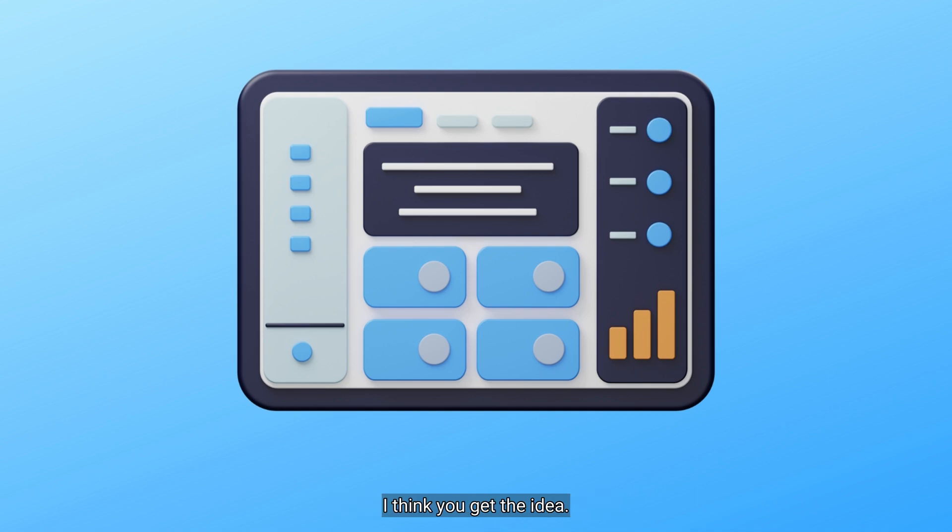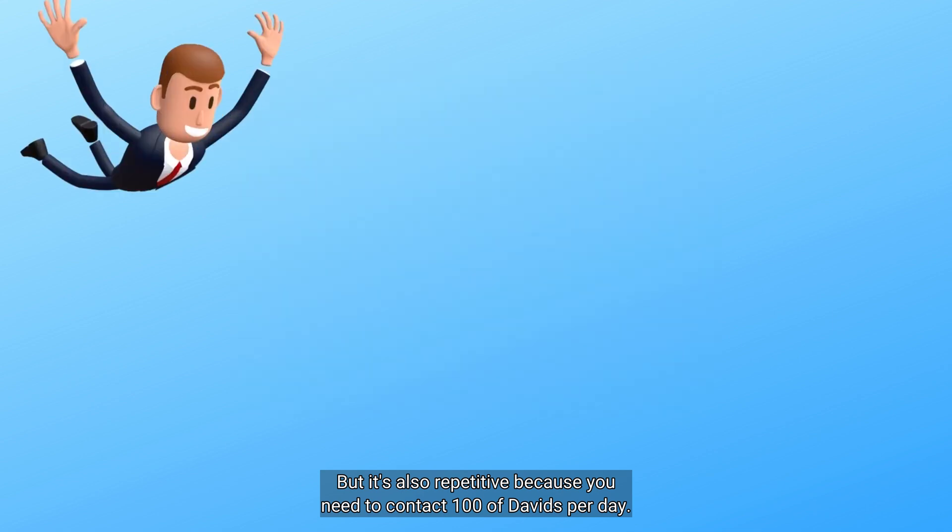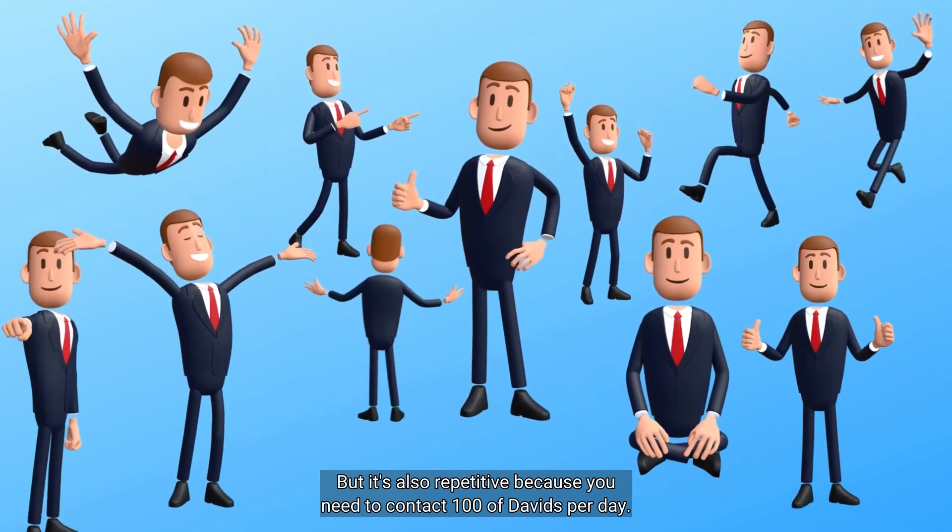I think you get the idea. This is time consuming. But it's also repetitive because you need to contact a hundred of Davids per day.